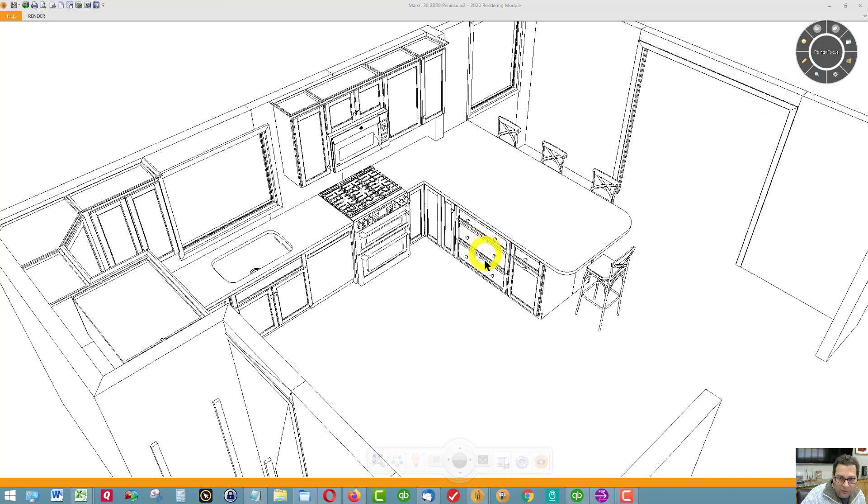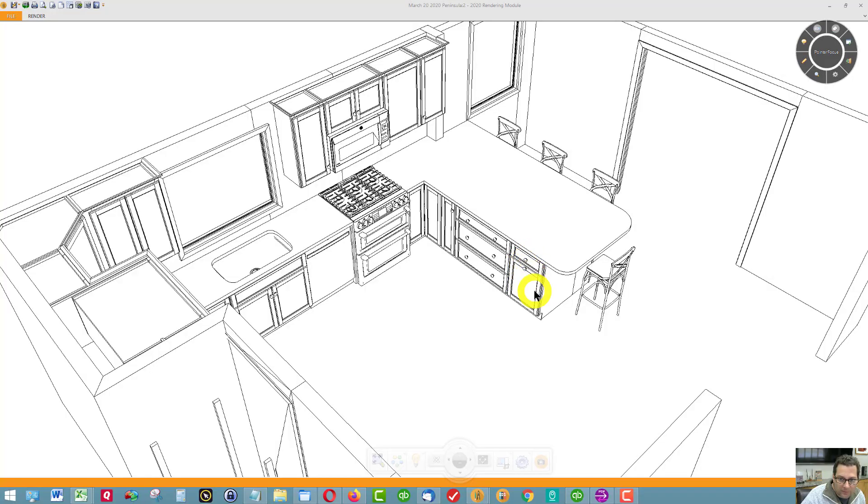Then, I have a bank of three drawers. This is a good-sized cabinet, 33 wide. Then, this is where your trash is with a working drawer on top.